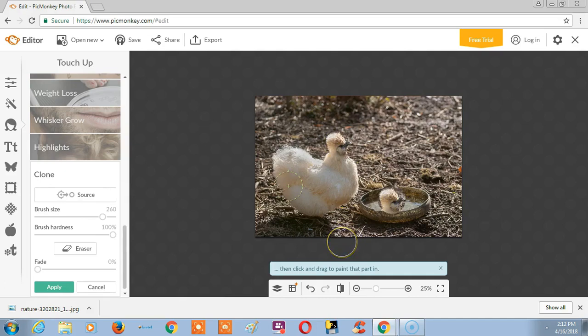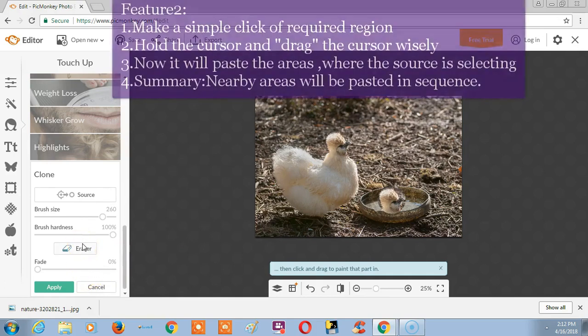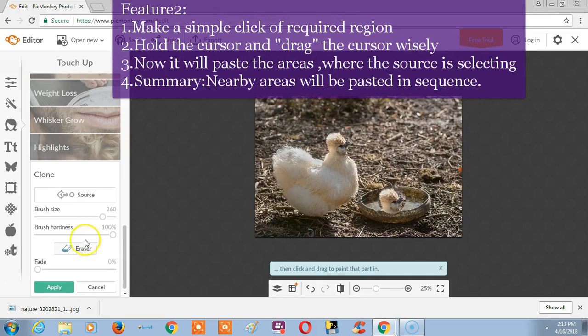Like this we can paste using the Clone tool. We can also remove unwanted areas or objects using this Clone tool.